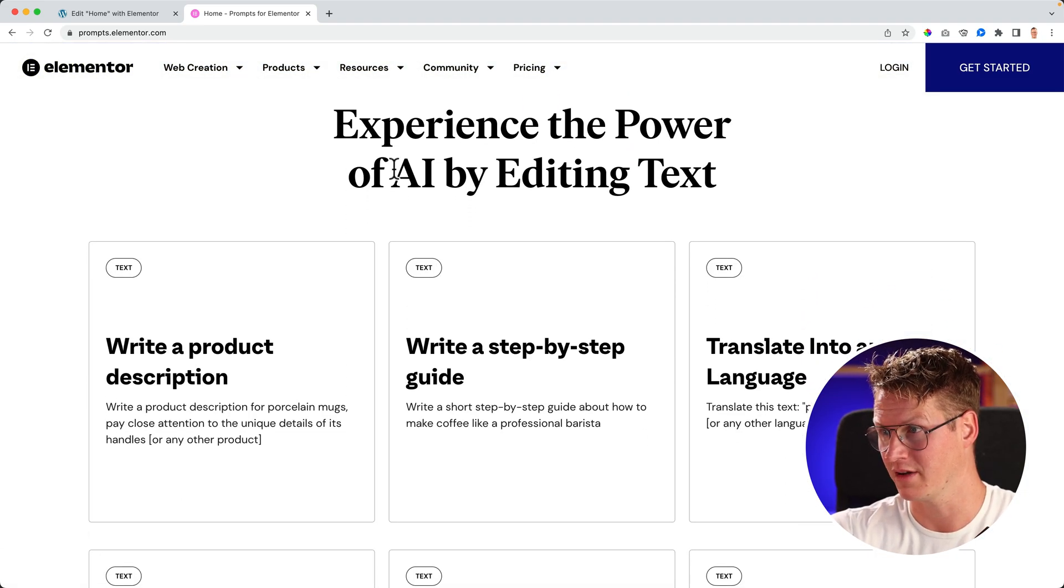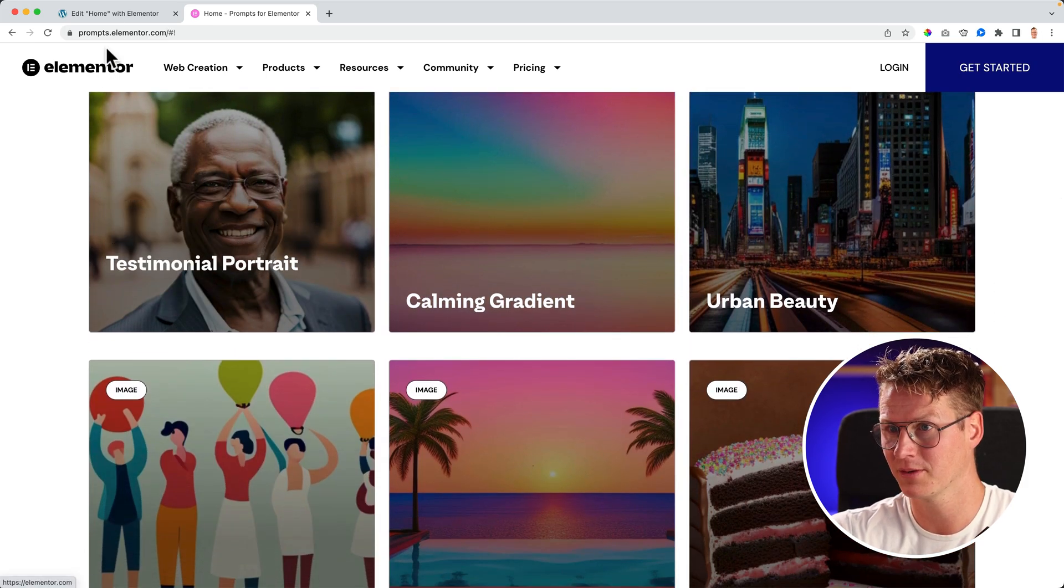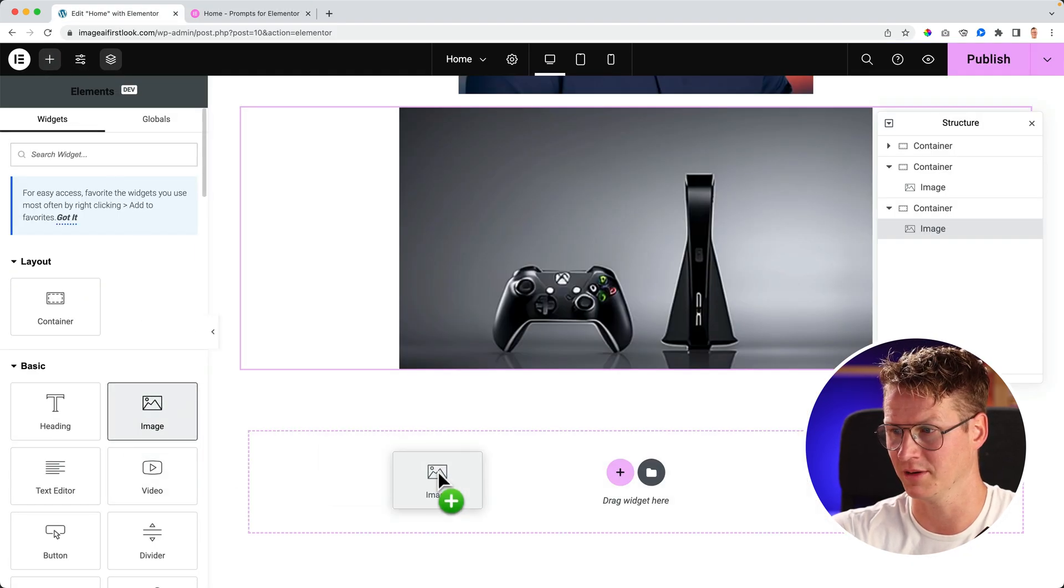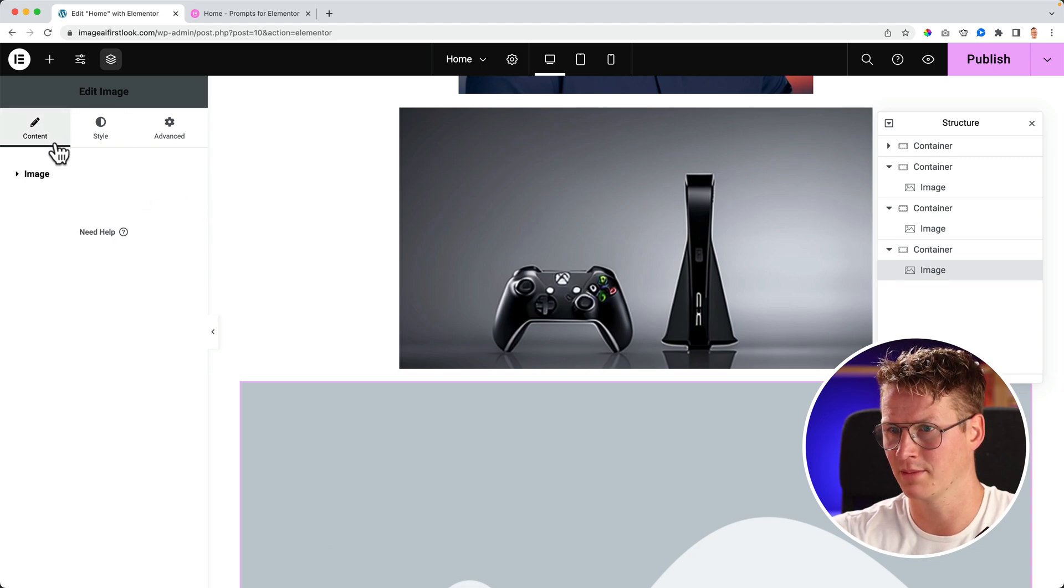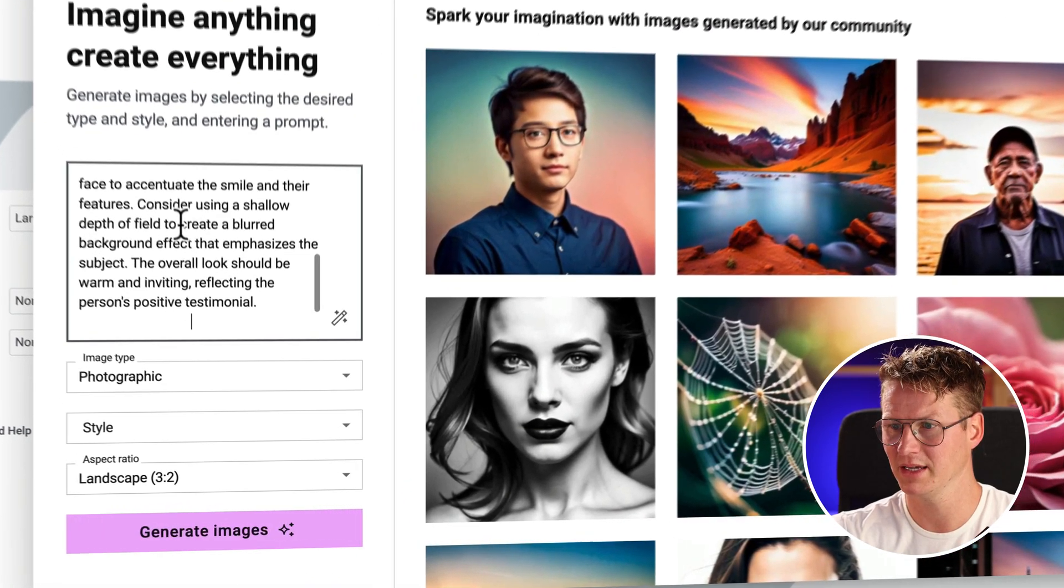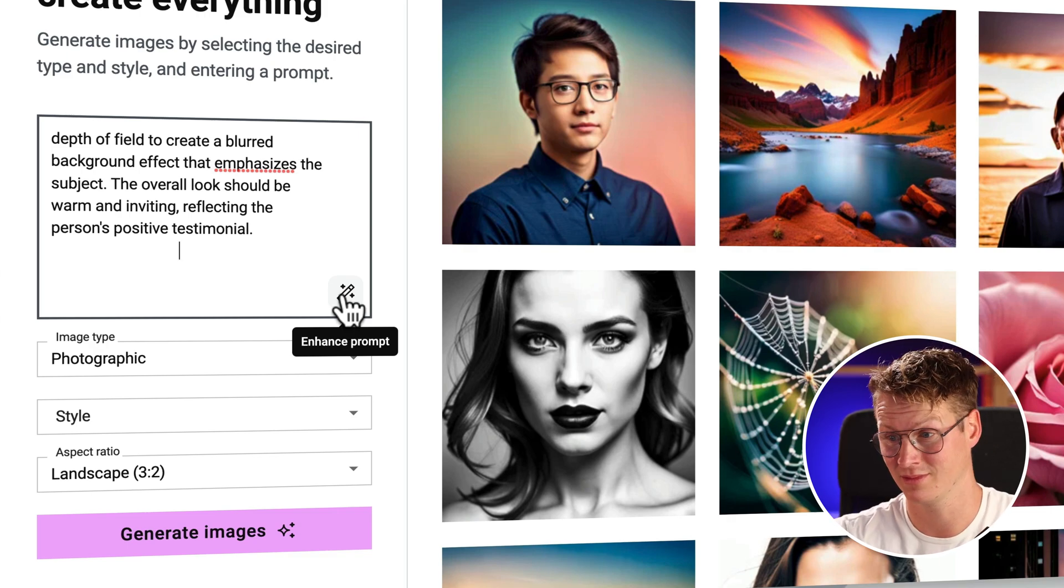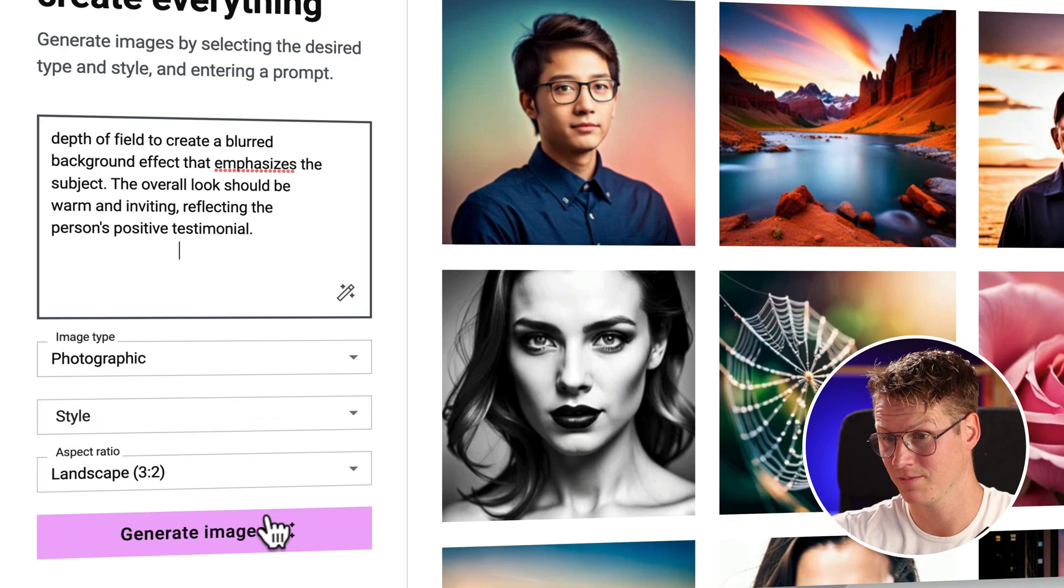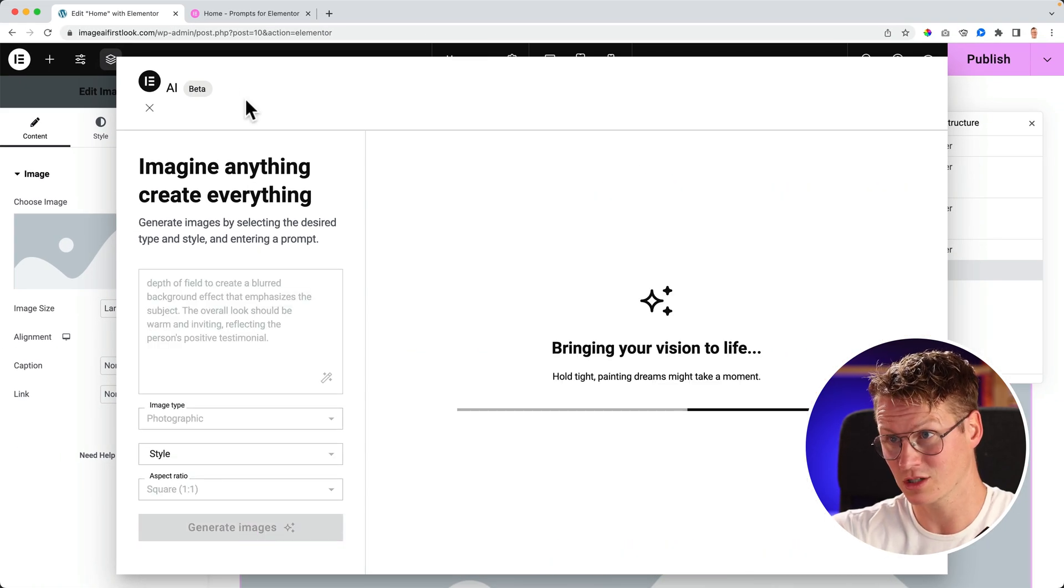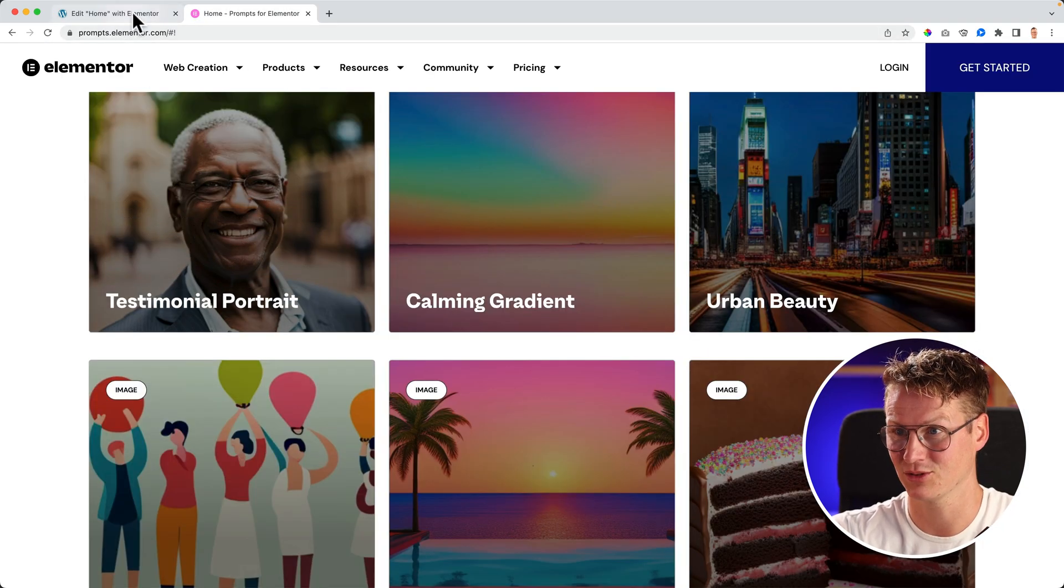Experience the power of AI by editing text. You can copy the prompt. So if you want to get this, I can copy the prompt, go to image. The only thing is, wait a minute. I paste it. I can even enhance the prompt to automatically add more details. I want to be photographic and square. Generate the images. So it's based on this prompt. So let's see how close we'll get to this result.